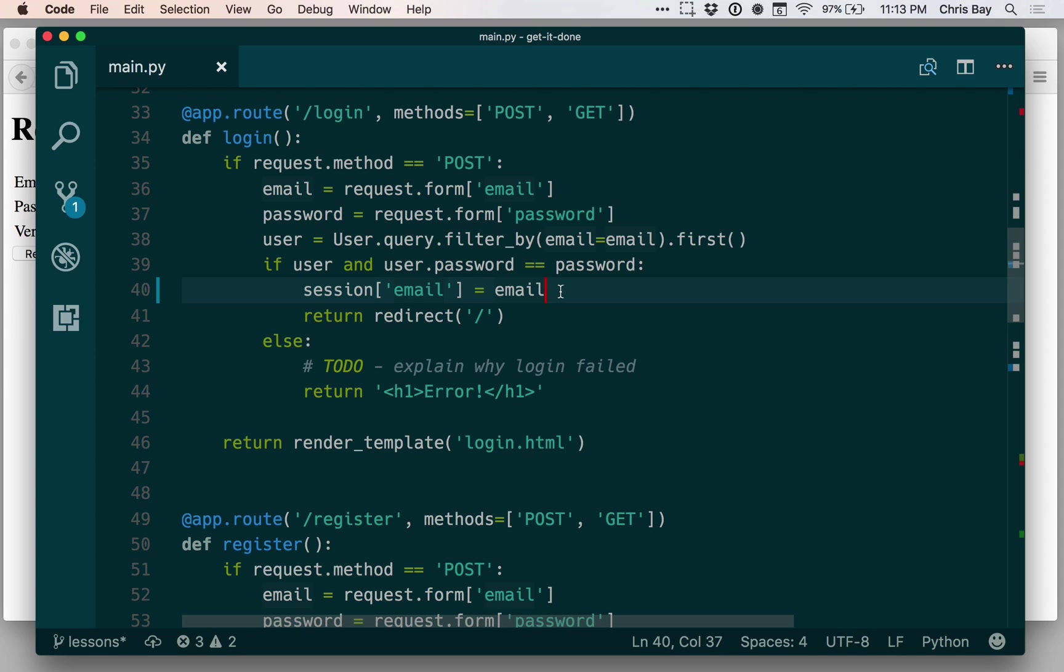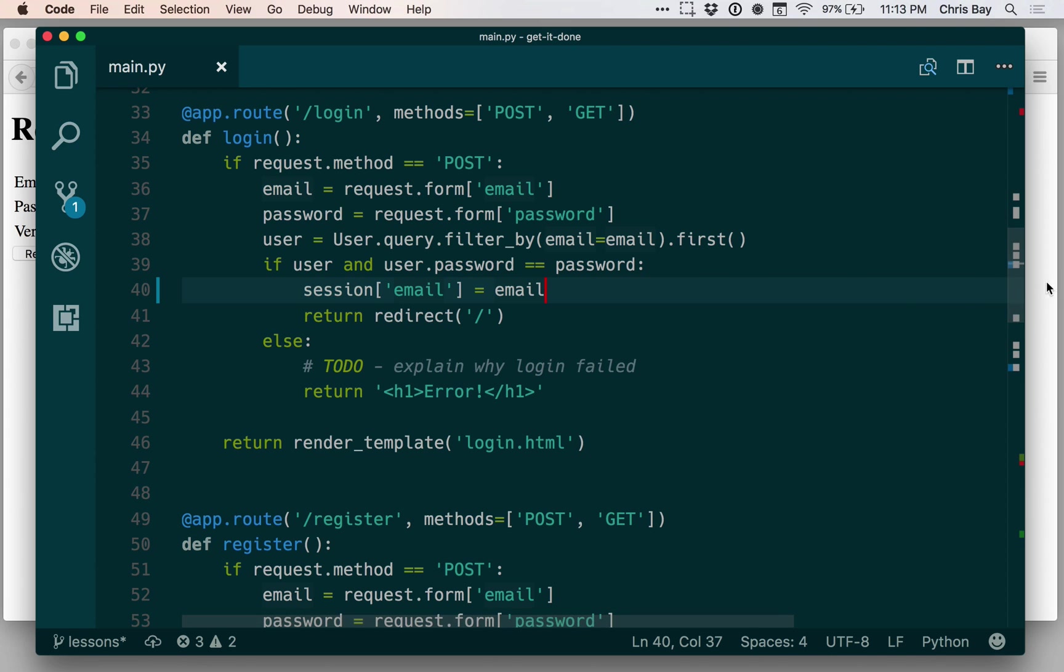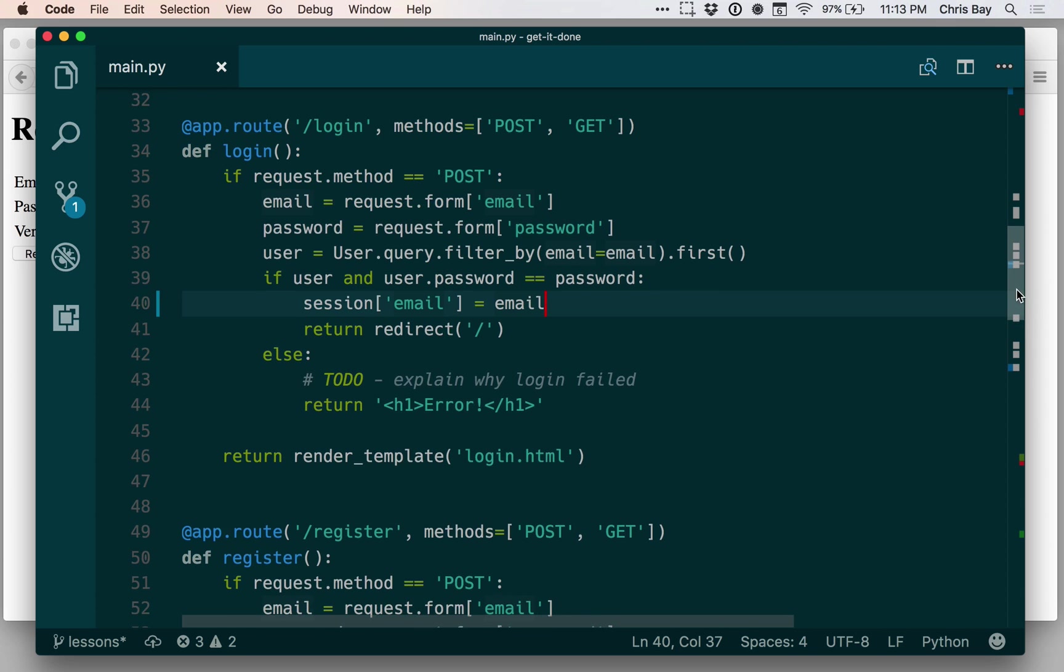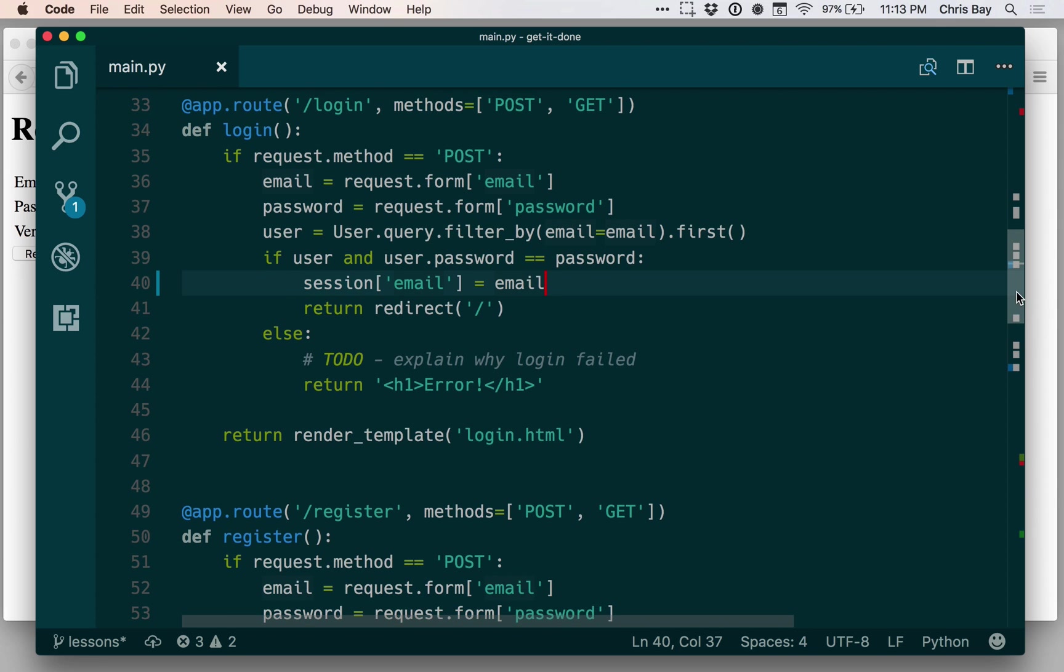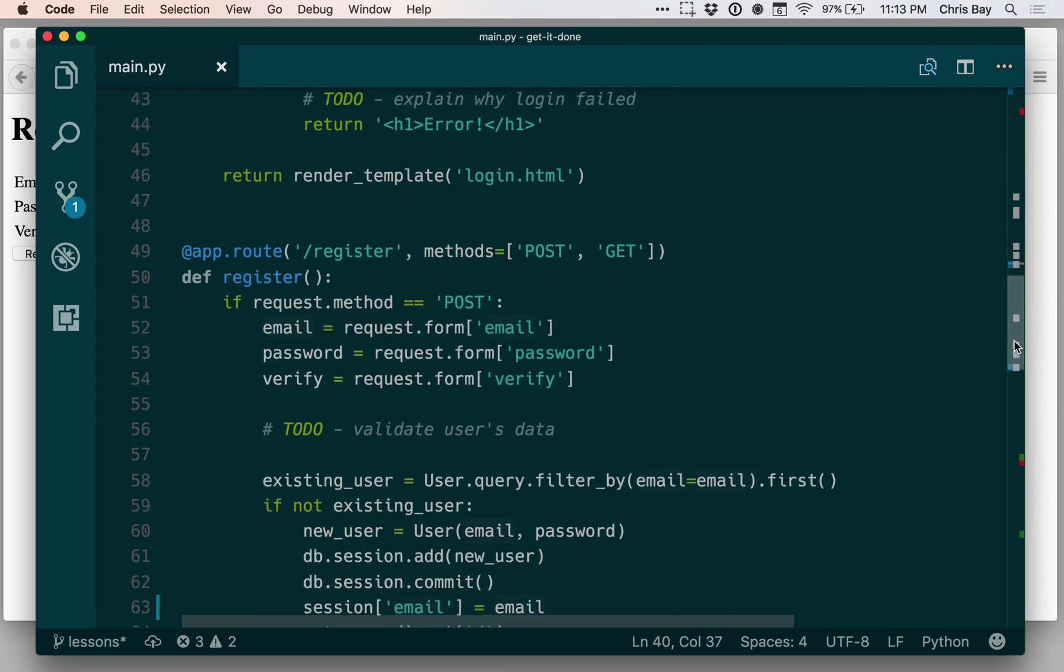But for now, we just need to trust that the server knows whether or not it's me or you, and it can pull our specific emails out of the session object or out of the session dictionary when we request it to. So once I put the email address in the session, I'll have this sense of remembering that the user has logged in.